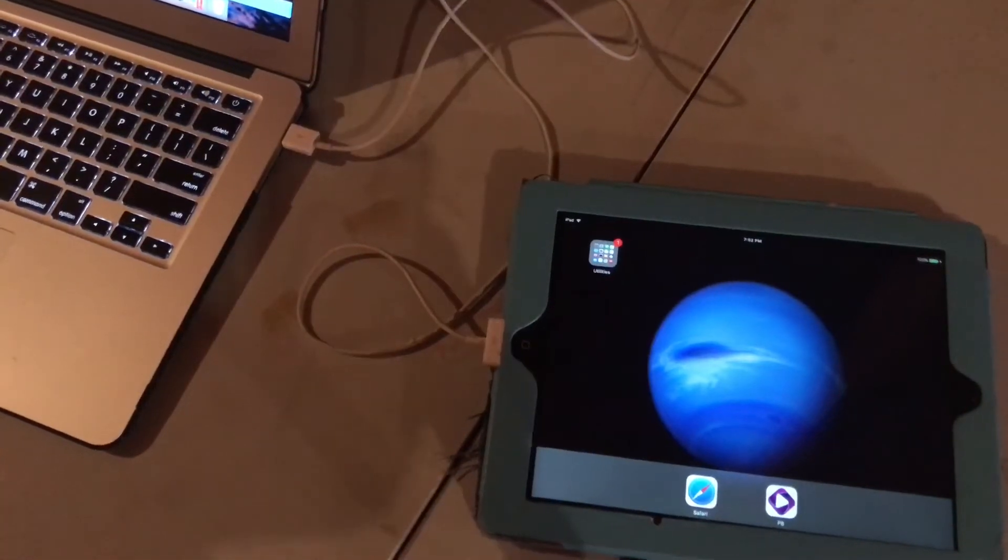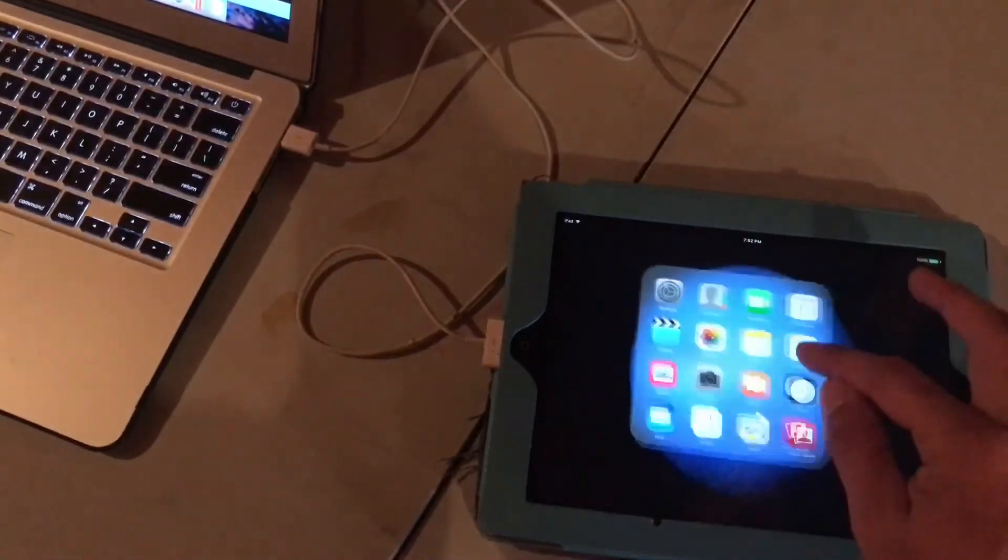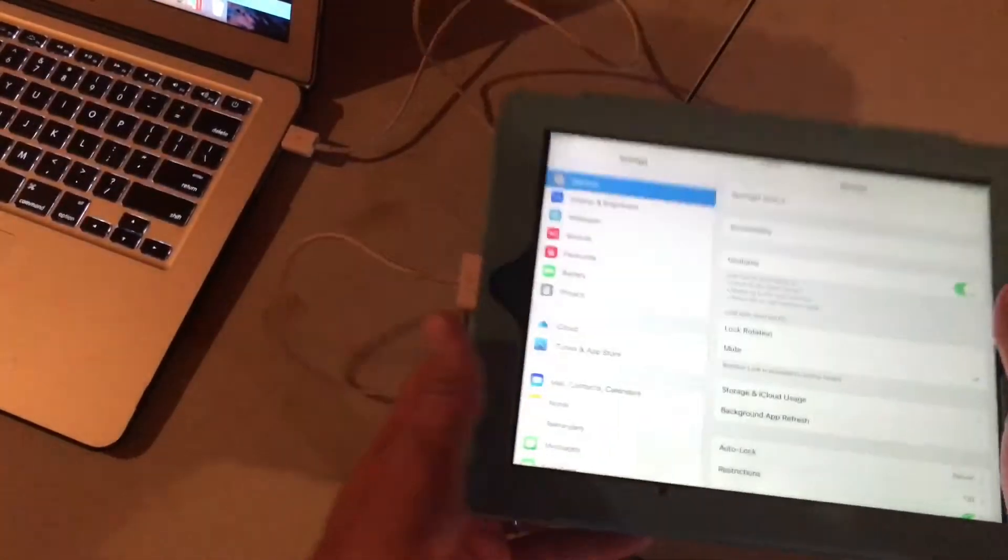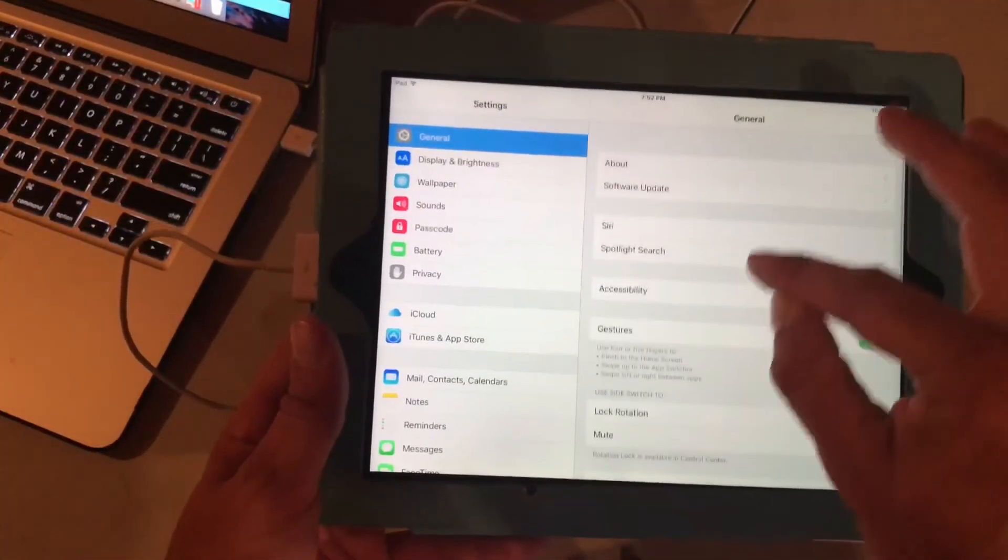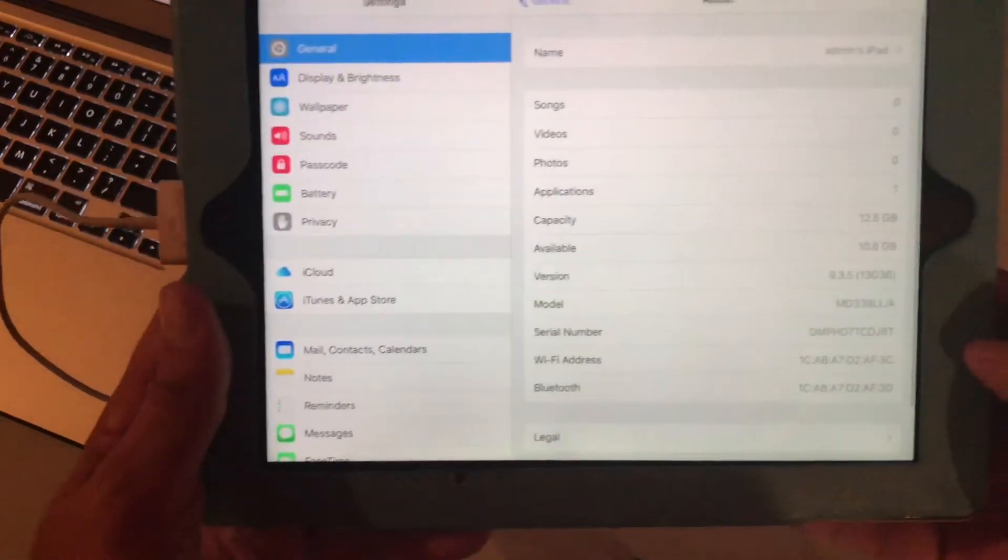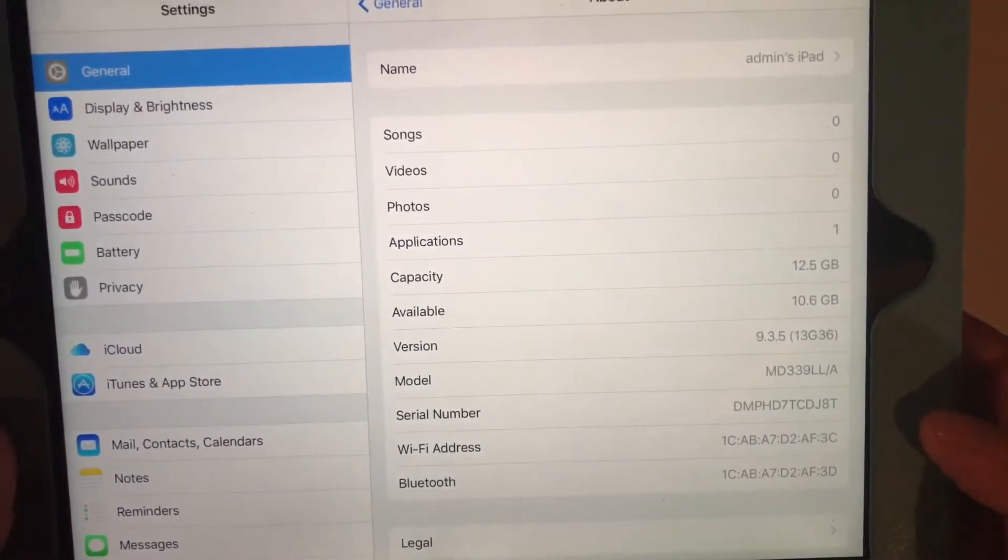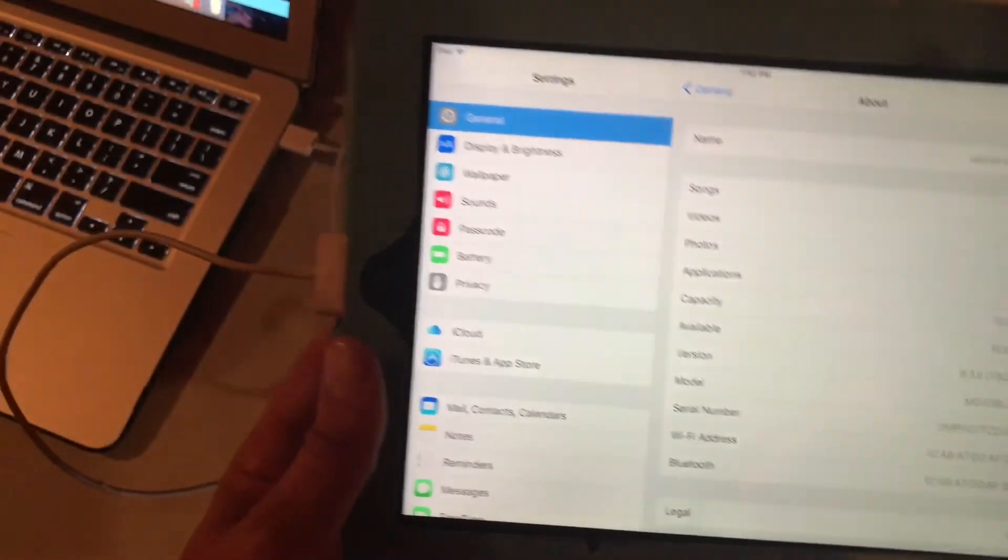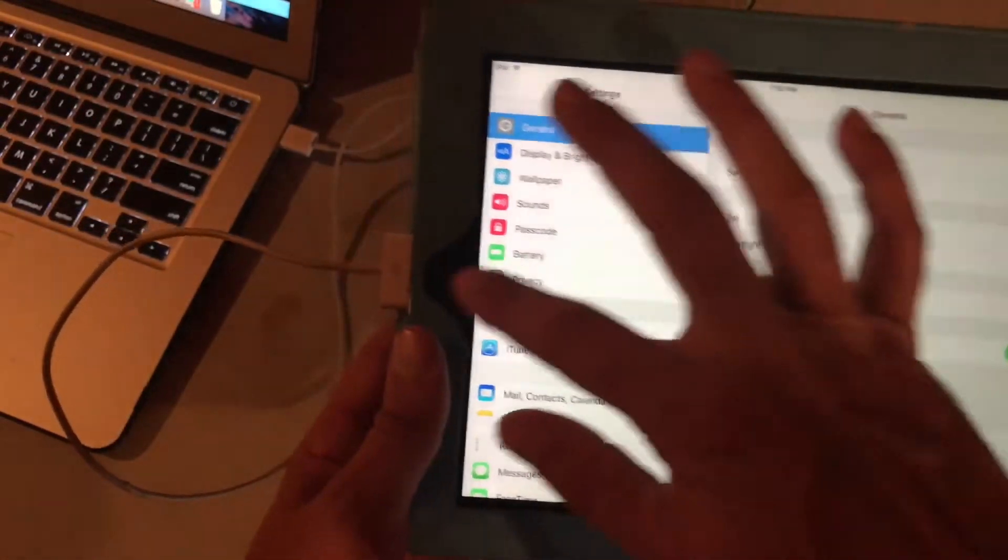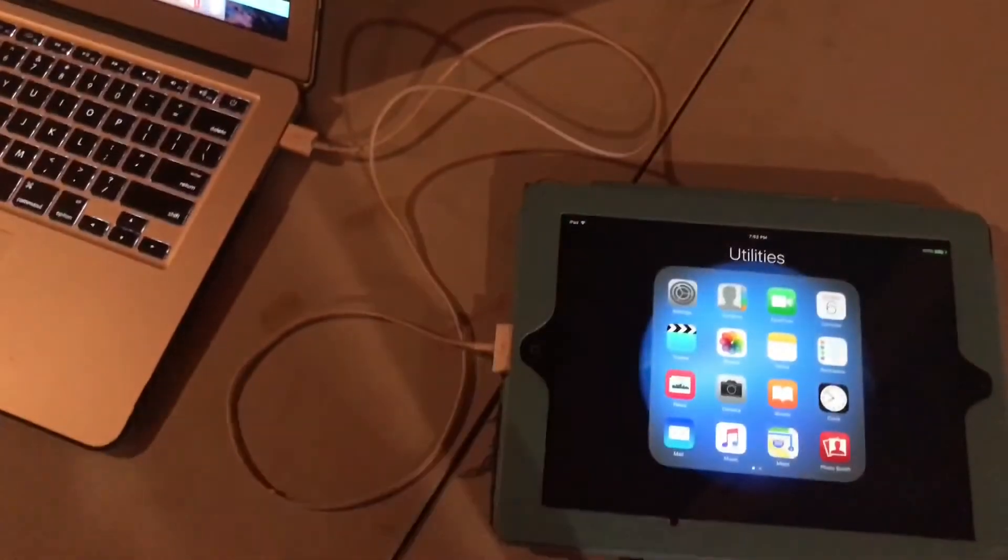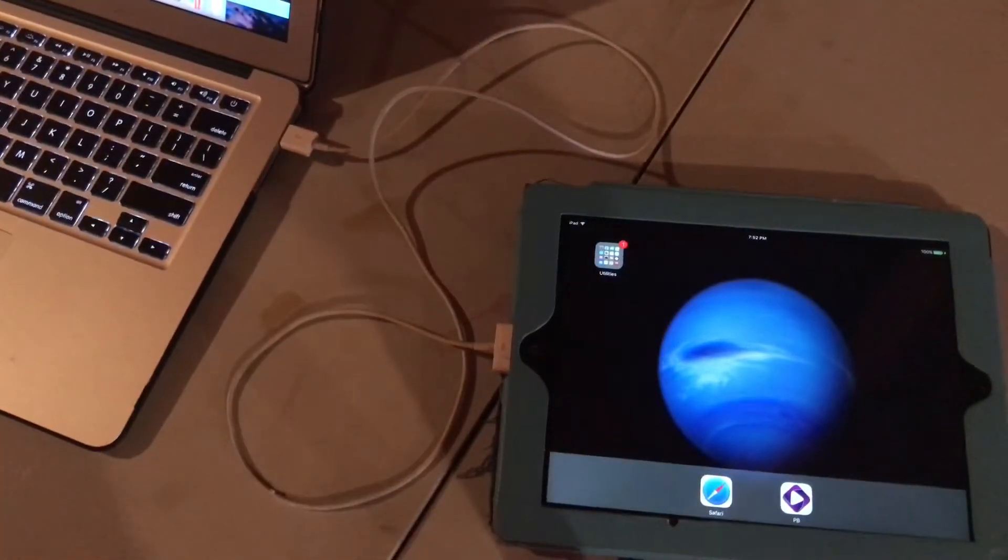I've got an iPad here that is currently on iOS 9.3.5. That's just like we need. This is an iPad 2. So you're going to need a computer for this. I'm using a Mac.